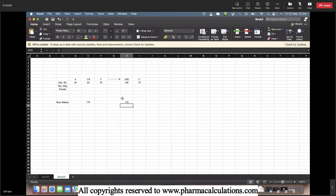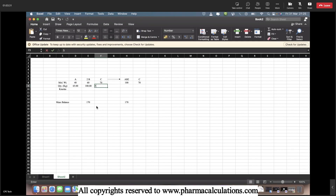Once the mass has been balanced we can proceed further. This is the first step: balancing the equation with respect to stoichiometric coefficients, followed by balancing of mass. The third step is to write the practical quantities given in the process: A is 65 kg, B is 100 kg, and C is 5 kg, since C is the catalyst.